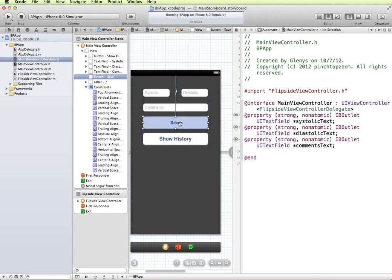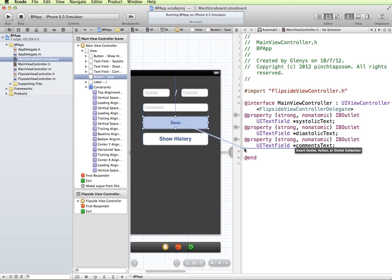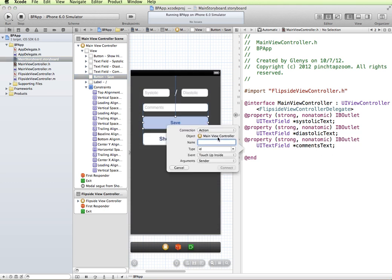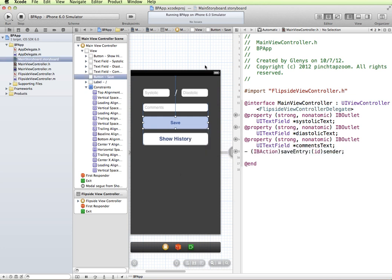And then my save button, I'm going to, rather than using an outlet, I'm going to make this an action and we'll say, we'll call this save entry and connect.